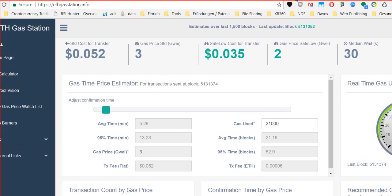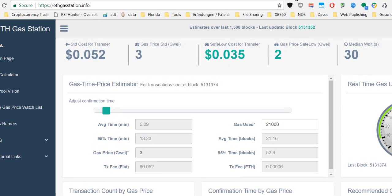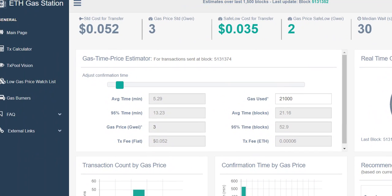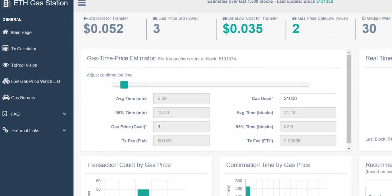What they sometimes recommend is to use ETH Gas Station dot info. This is a site which tells you probably how much traffic there is around and how much gas you should use to get the transfer done in the needed time.